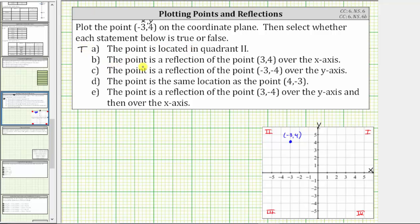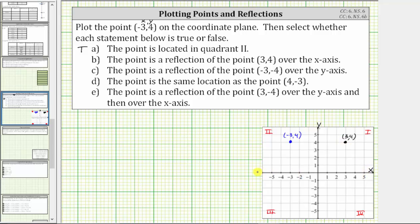For statement B, the given point is a reflection of the point three comma four over the x-axis. Let's first plot the point three comma four. To plot this point from the origin, we move right three units and then up four units. This is the location of the point three comma four. Now let's reflect this across the x-axis. To reflect this point across the x-axis, it's as if we fold the coordinate plane across the horizontal number line, which means this point would end up four units below the x-axis — which is not the same as the given point, and therefore statement B is false.